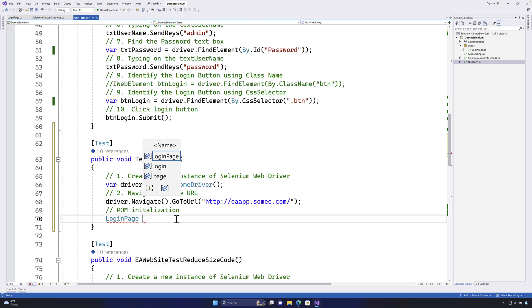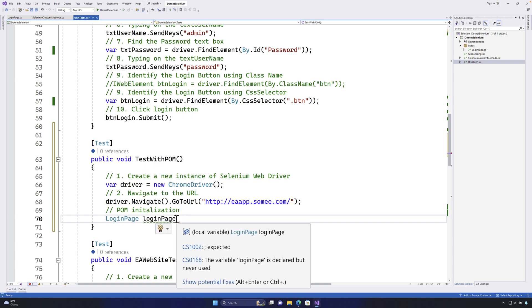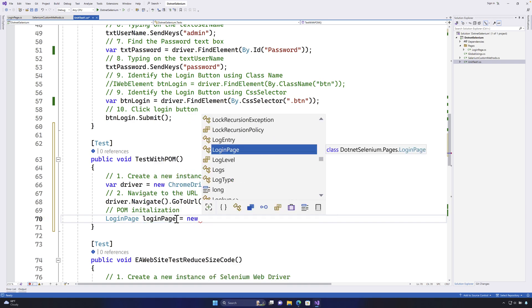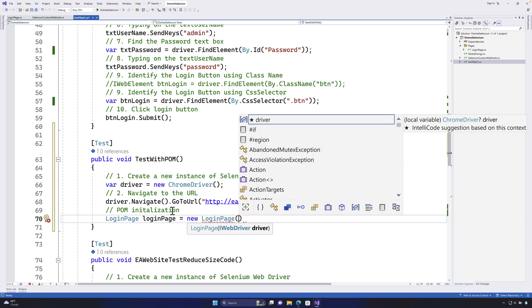So now we have a login page and I'm going to say login page is equal to new of the login page.